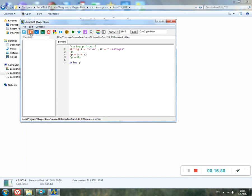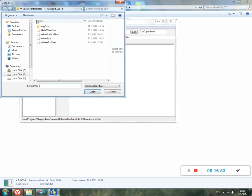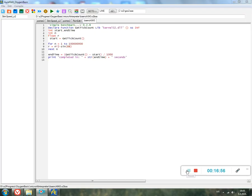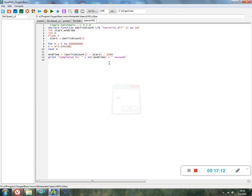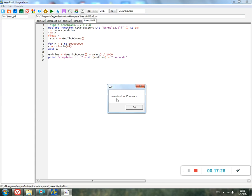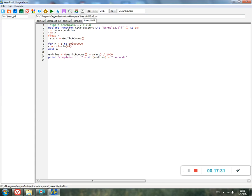Then we try to compile something else. This simple program shows a simple benchmark in version 2.8 using function GetTickCount from Kernel. Compile, run. This is running. As you can see, this runs. Here it's completed in 10 seconds. So this is a number about 100 million iterations.